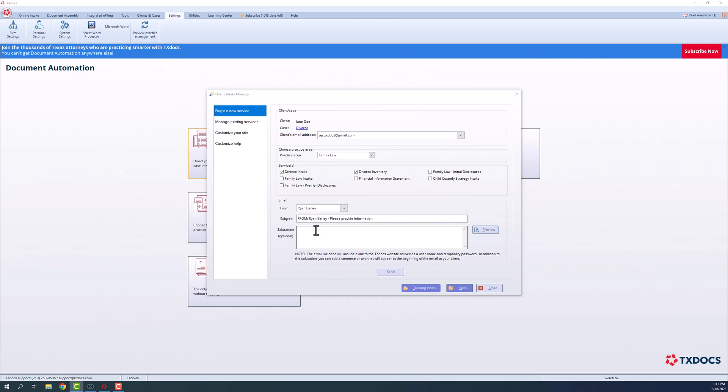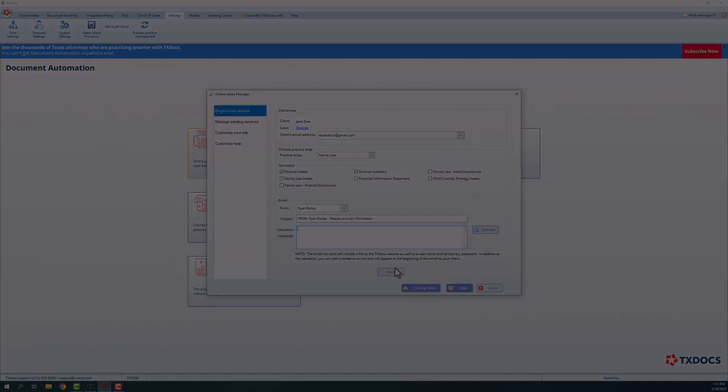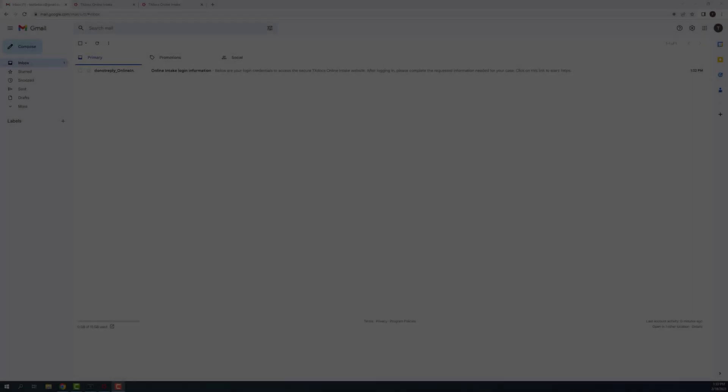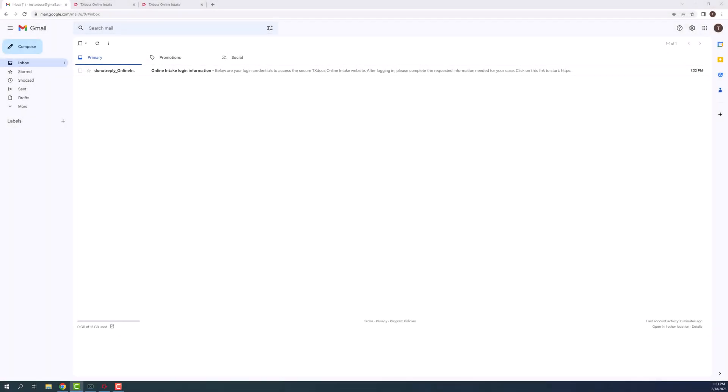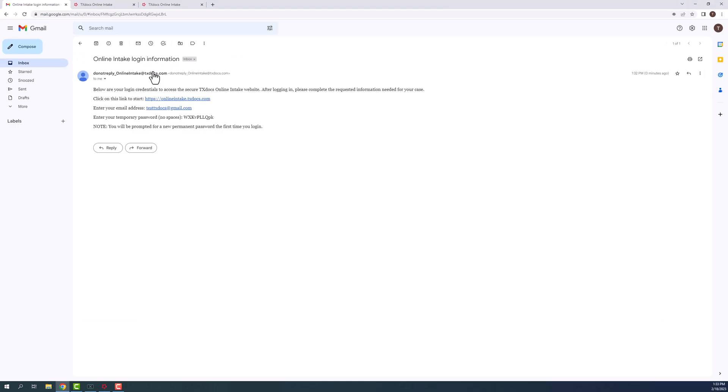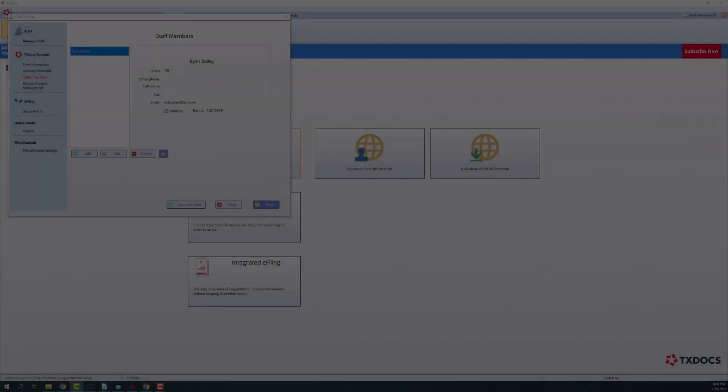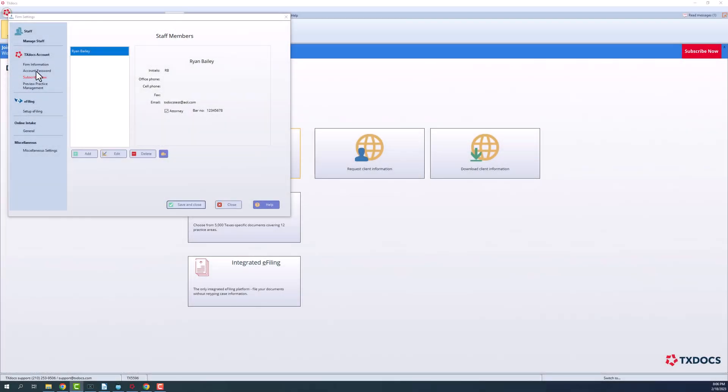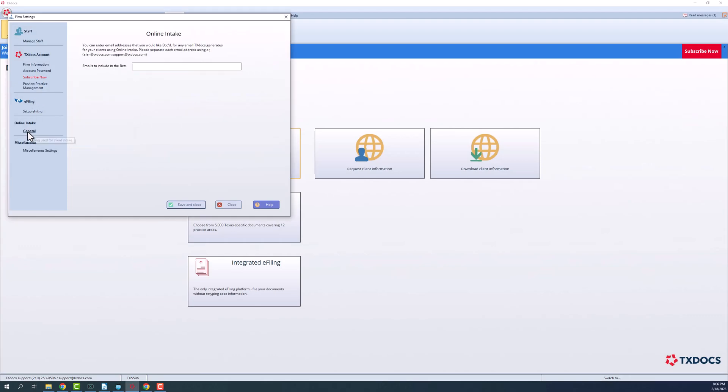You can add an optional salutation and a couple of lines of opening text to the standard notification email with the option to preview before sending to your client. The email will automatically contain login instructions and credentials to access the TextDocs secure online intake website. If you'd like to be copied on these emails, you can activate the online intake BCC preference under the firm settings menu option in your TextDocs account.